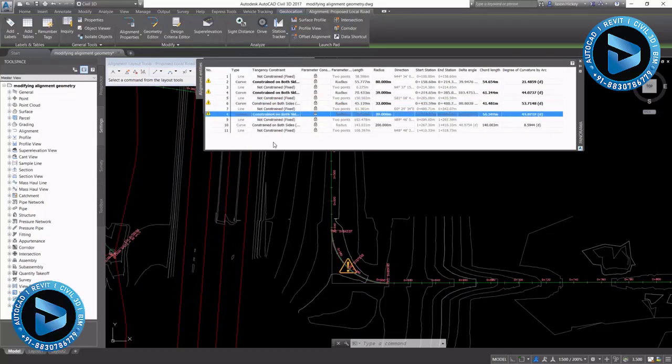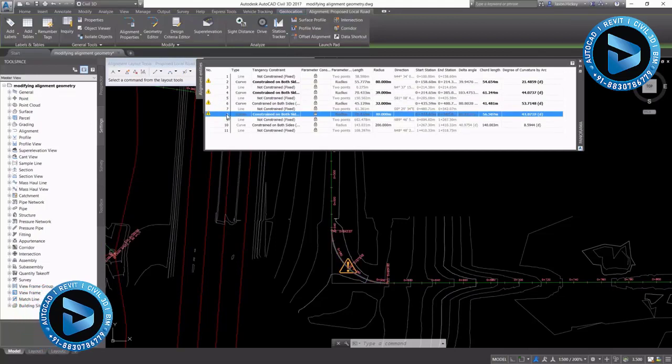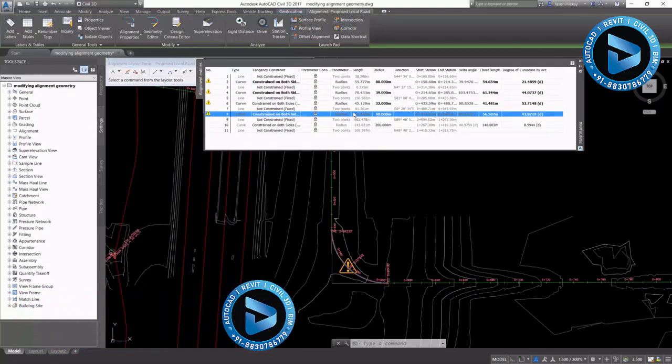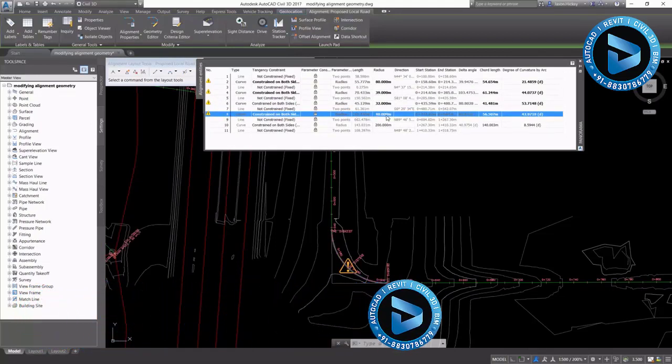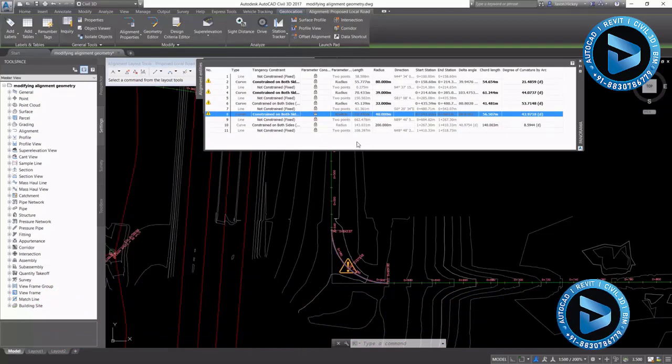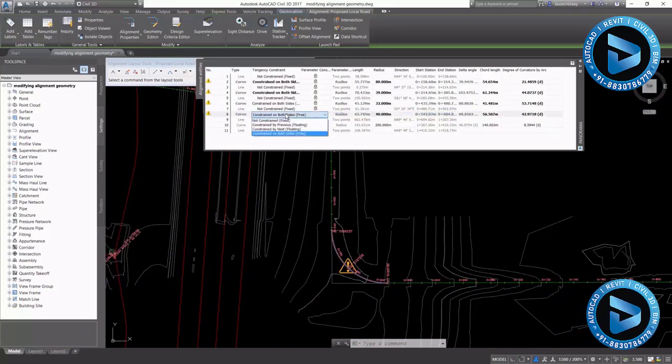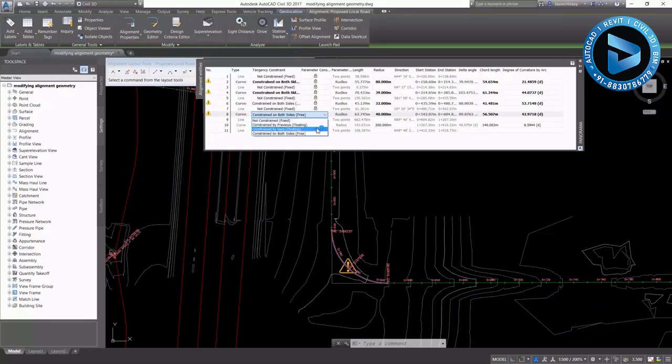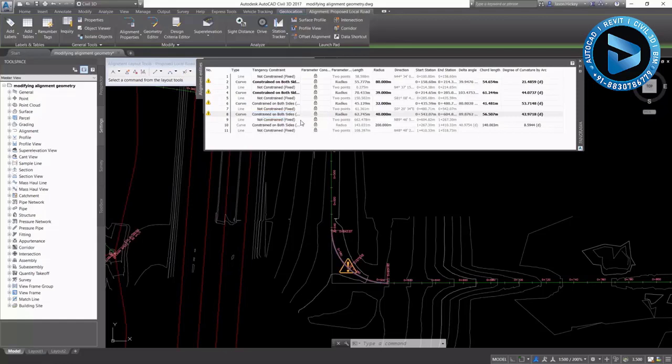You'll see that we have our warning signs up that say we broke some of our design constraints. We have some tangency constraints. As you can see, our curve tangencies can be constrained by the incoming tangent, by the outgoing tangent on both sides, or not constrained. It can be a fixed curve.